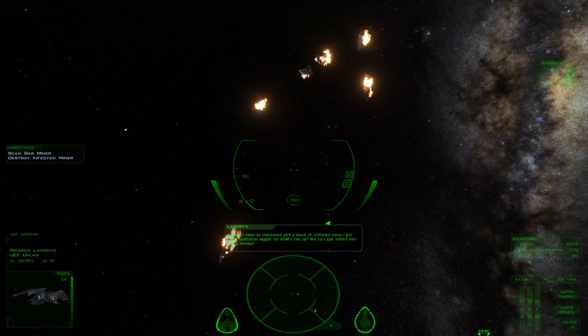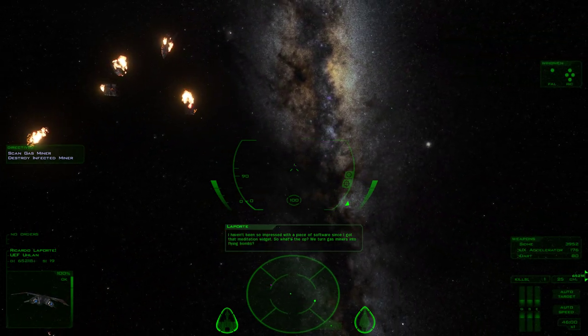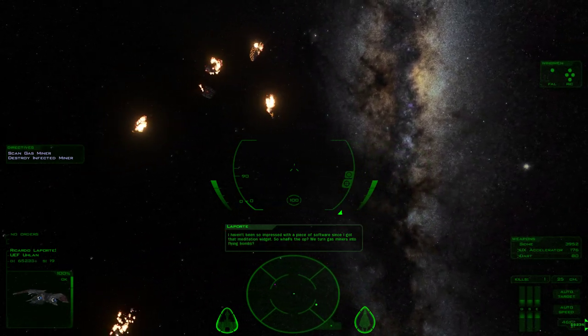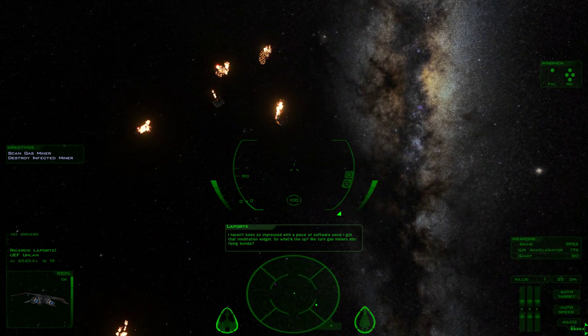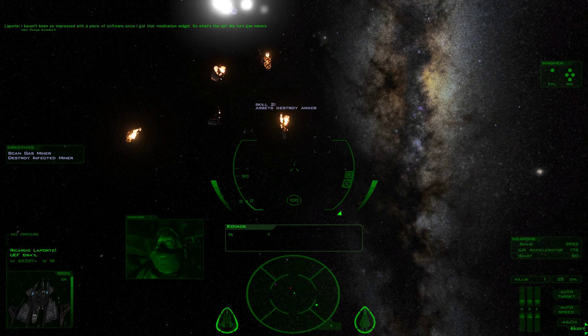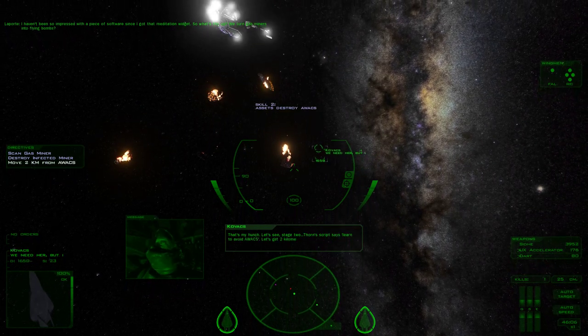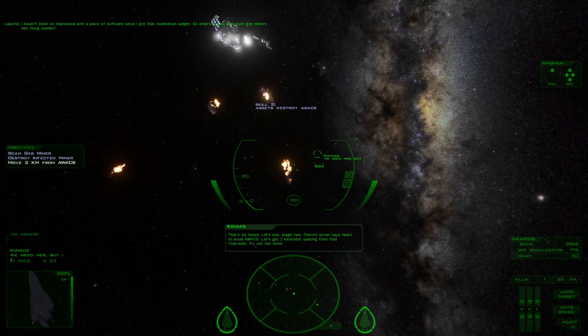I haven't been so impressed with a piece of software since I got that meditation widget. So what's the op? We turn gas miners into flying bombs? That's my hunch. Let's see stage two.